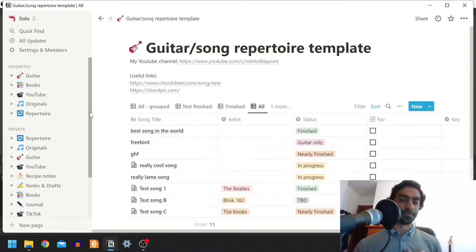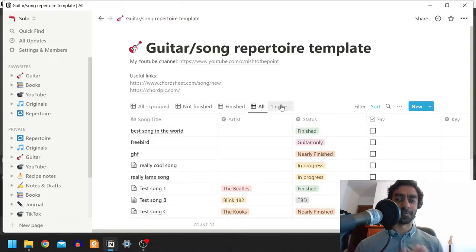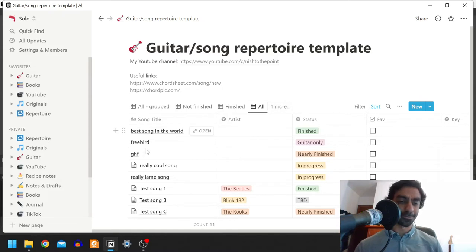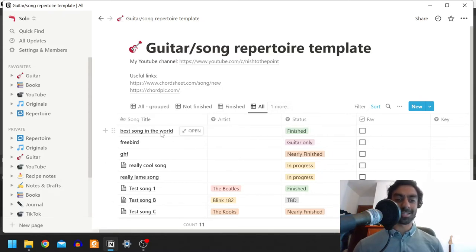If I go to the all view, there's loads of different views that you can view these databases in, which is really cool, and I'll just quickly take you through the different fields here.